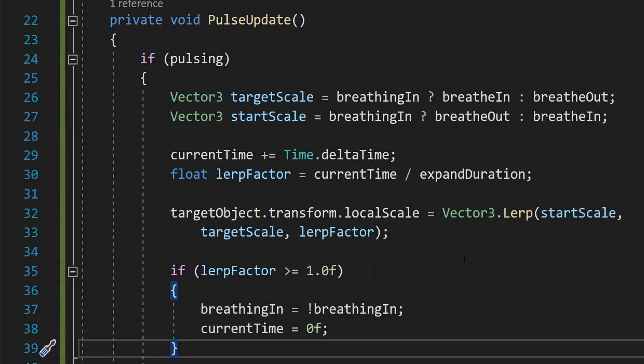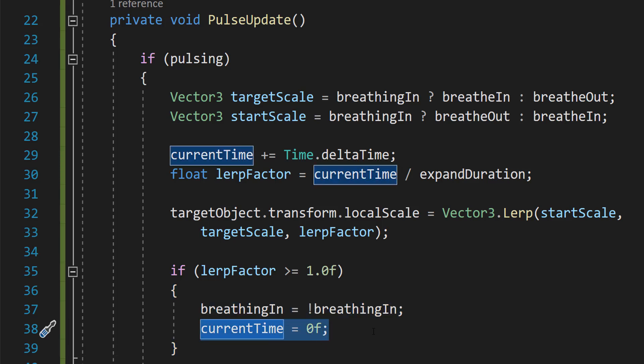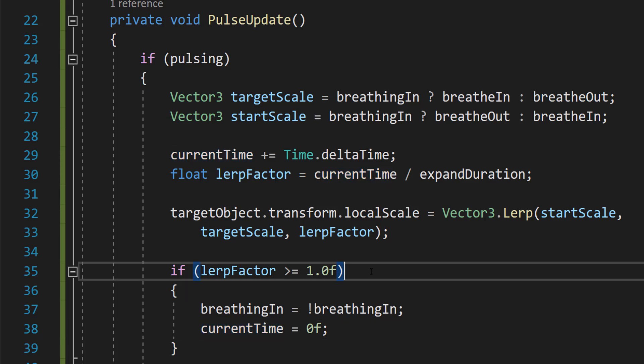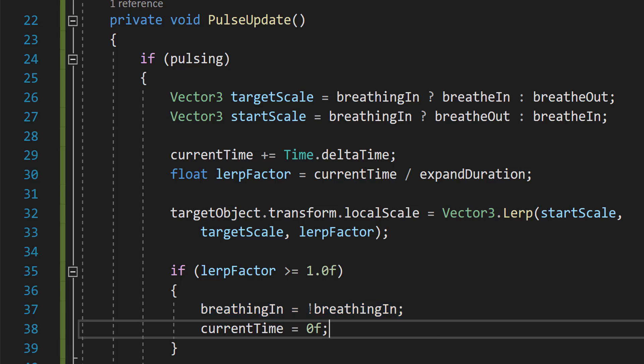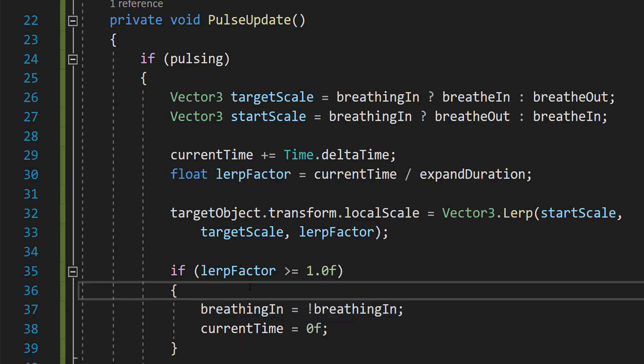And then what we need to do is if lerpFactor is greater than or equal to 1, breathingIn equals not breathingIn. And then currentTime equals 0f. So we're going to check if the lerp factor is greater than or equal to 1, that means the transition is complete. So we need to basically toggle breathingIn to equal not breathingIn. And this is a very quick way to switch a boolean from true to false or false to true. And then we need to set currentTime to 0 because we're about to do a different animation. So we need to set the currentTime to 0 so we can accurately time our next animation up to 1 second and then swap again and so on.